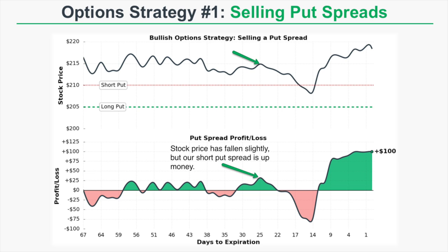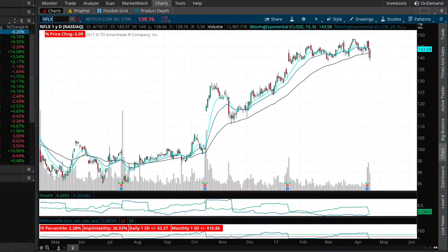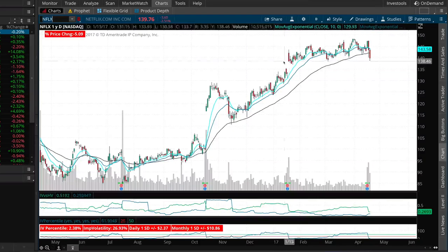Now that we've looked at a paper example of a short put spread, I'm going to show you exactly how to set up a short put spread with current market prices. Let's set up a short put spread on everyone's favorite stock, which is Netflix.